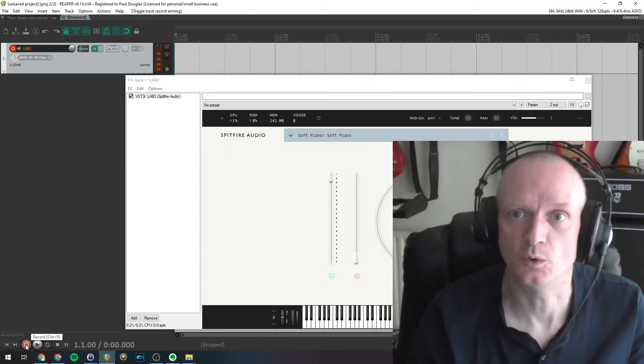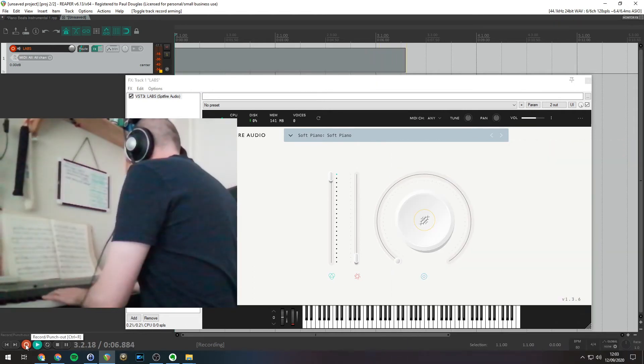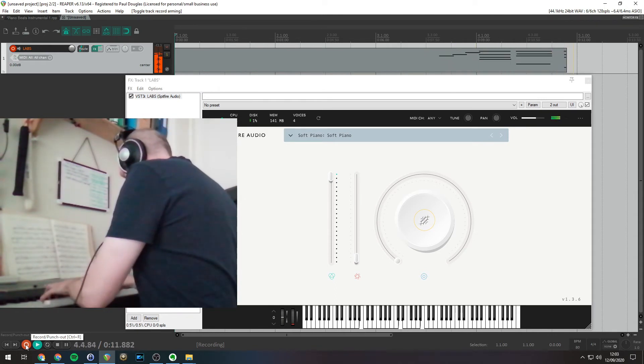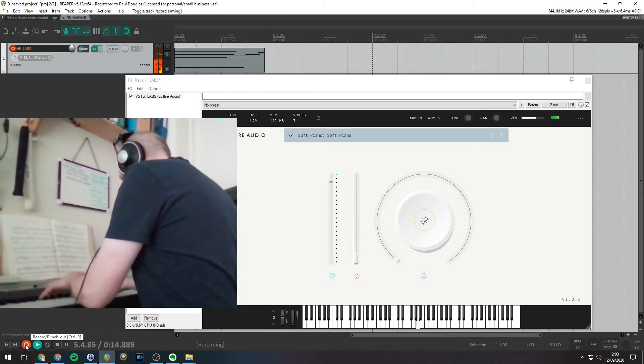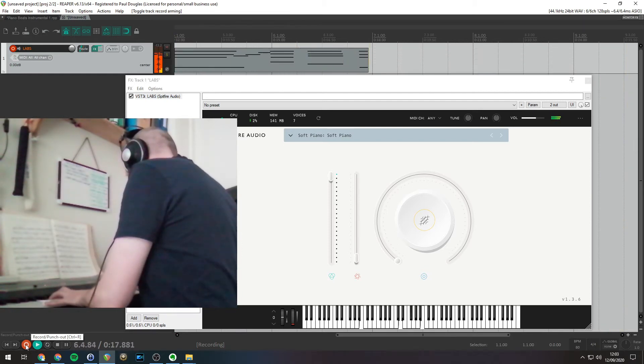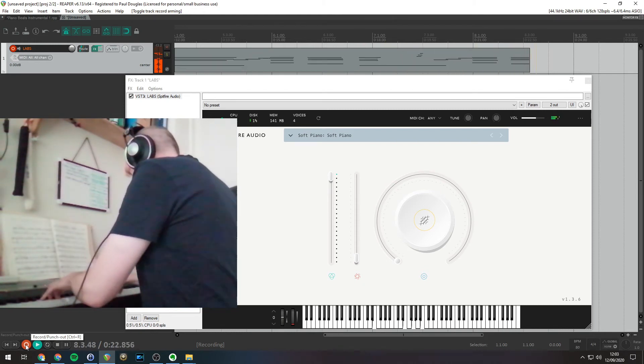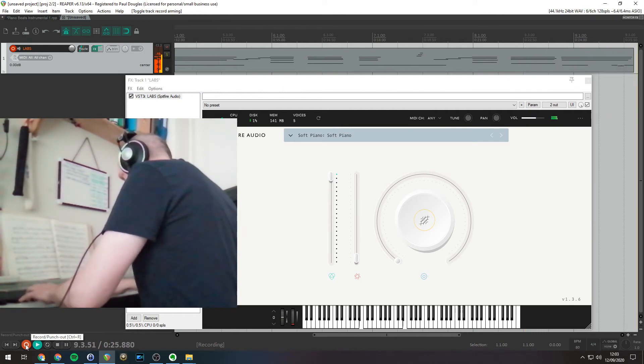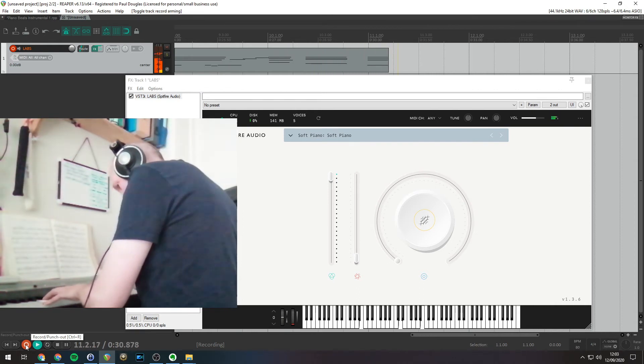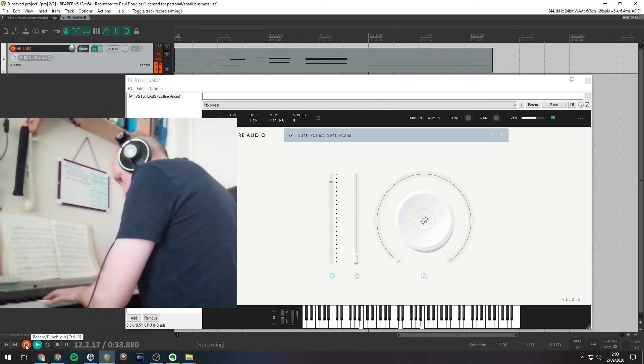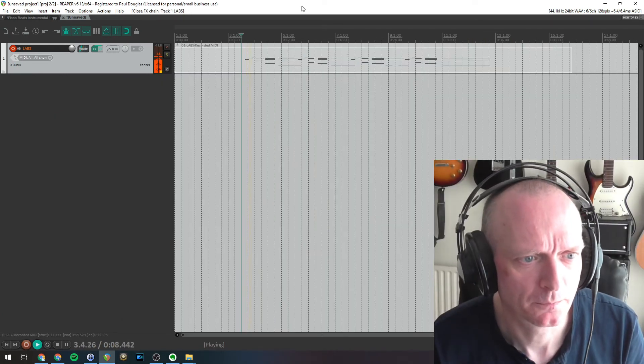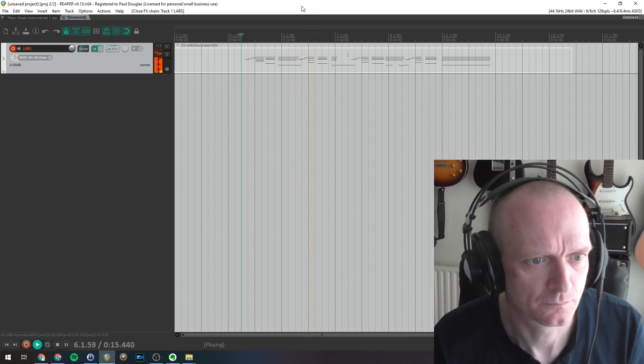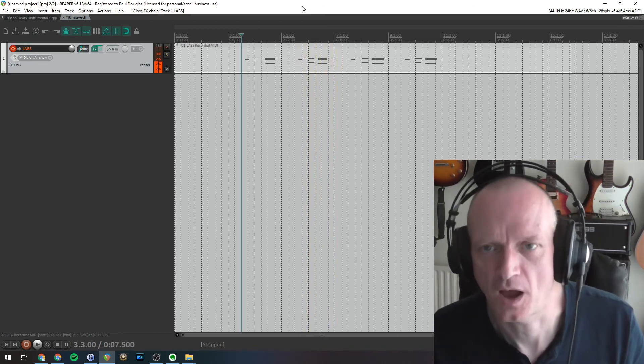I'm going to record a little bit of me playing. Let's play that back.